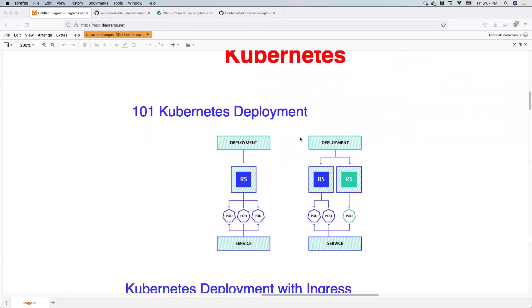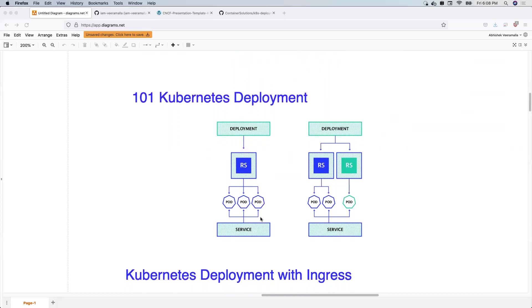Before we jump into deployment strategies, you need to know what a deployment is in Kubernetes. In brief, Kubernetes has a deployment resource which, when you create it, creates a ReplicaSet controller, which actually rolls out the pods that are your actual applications. You can also create a service for your deployment, which acts as a proxy for your Kubernetes applications — whenever you try to access a service, the service acts as a proxy to access your applications.